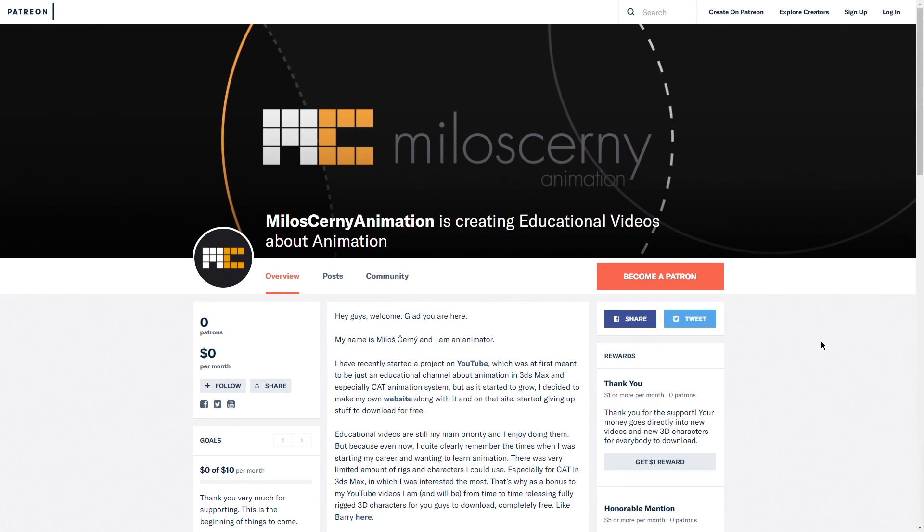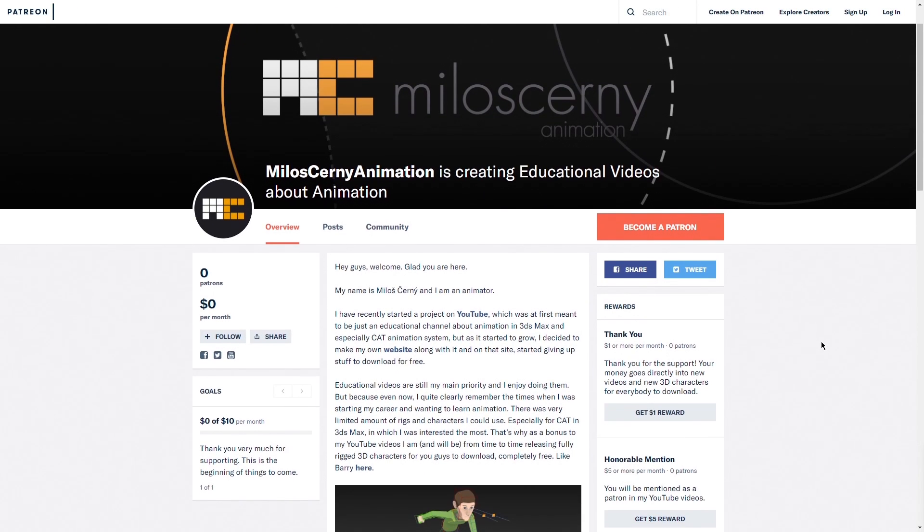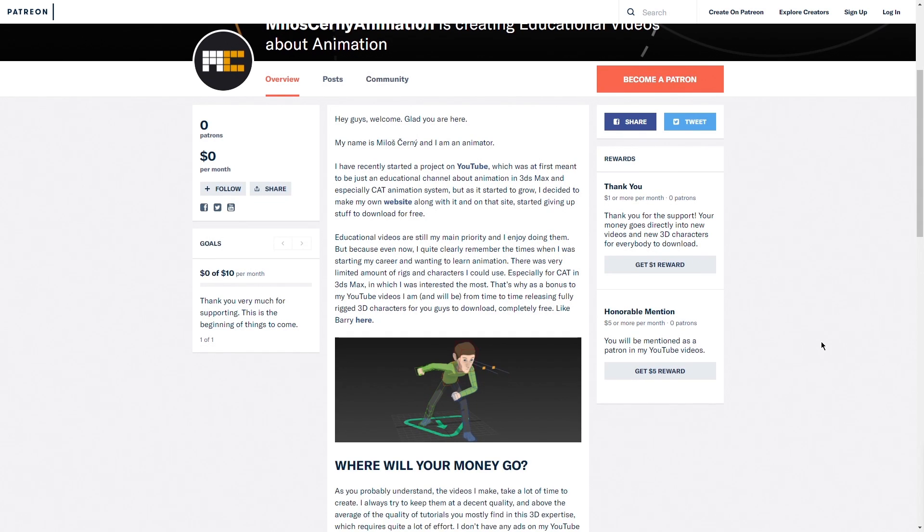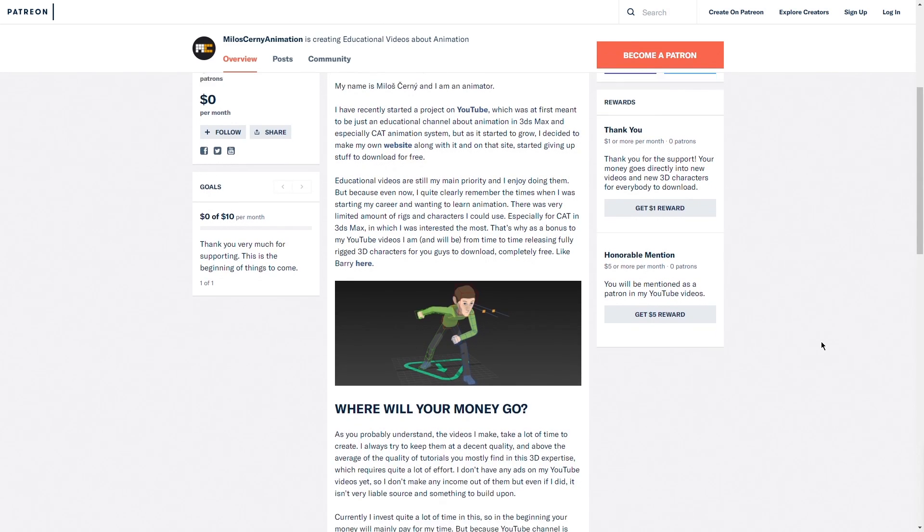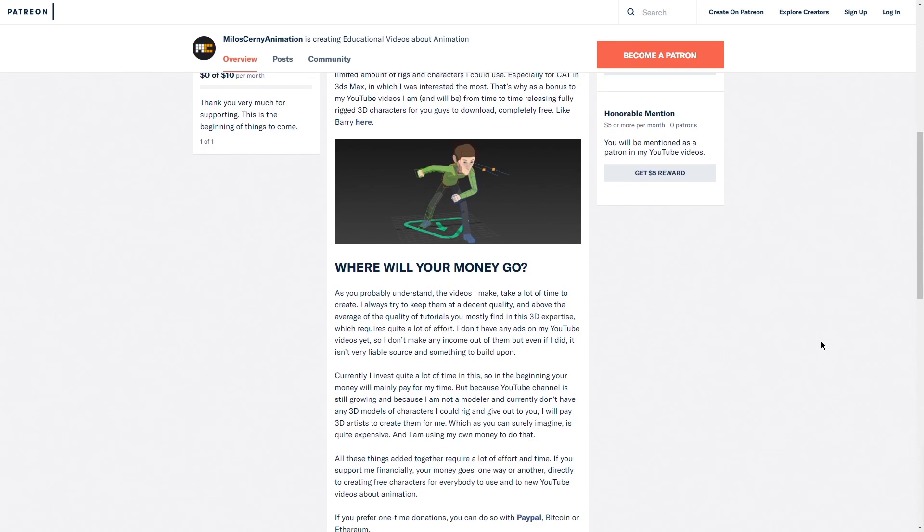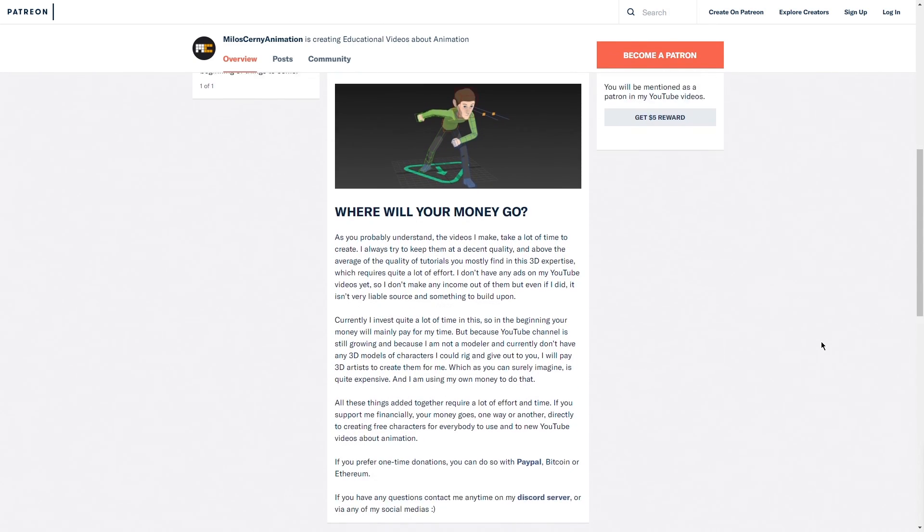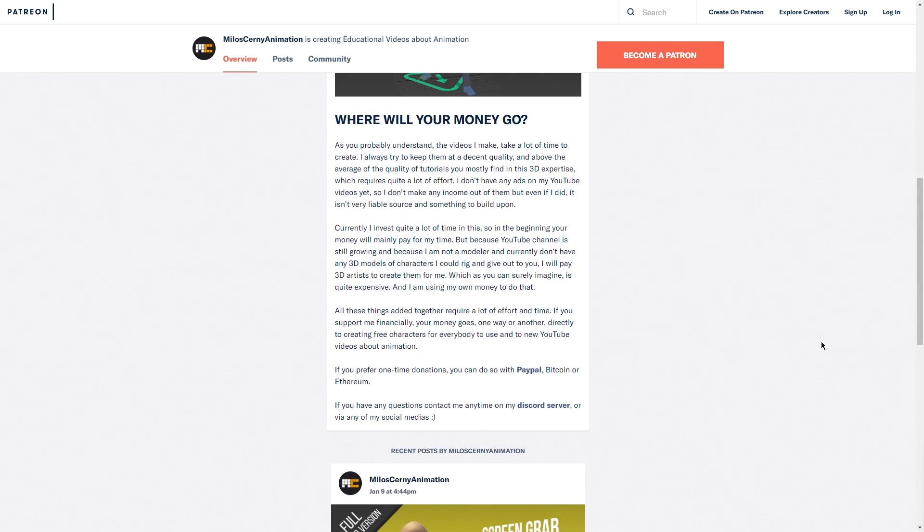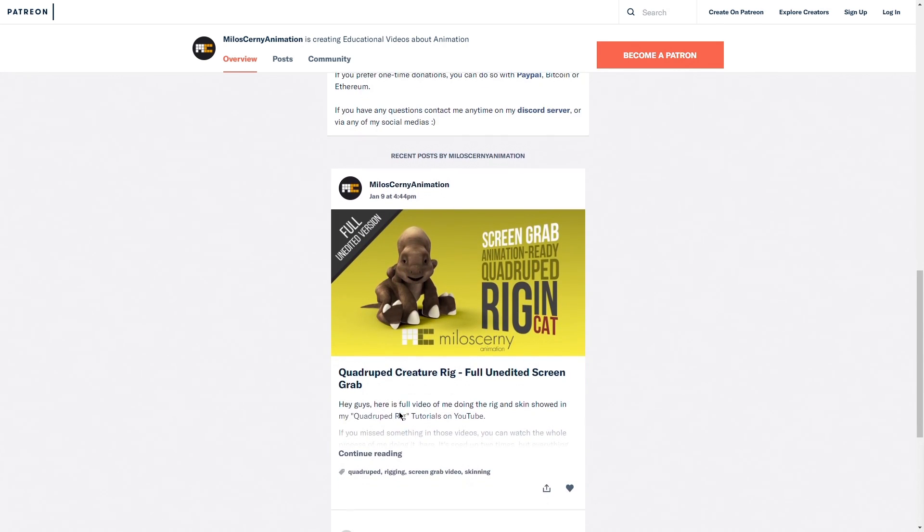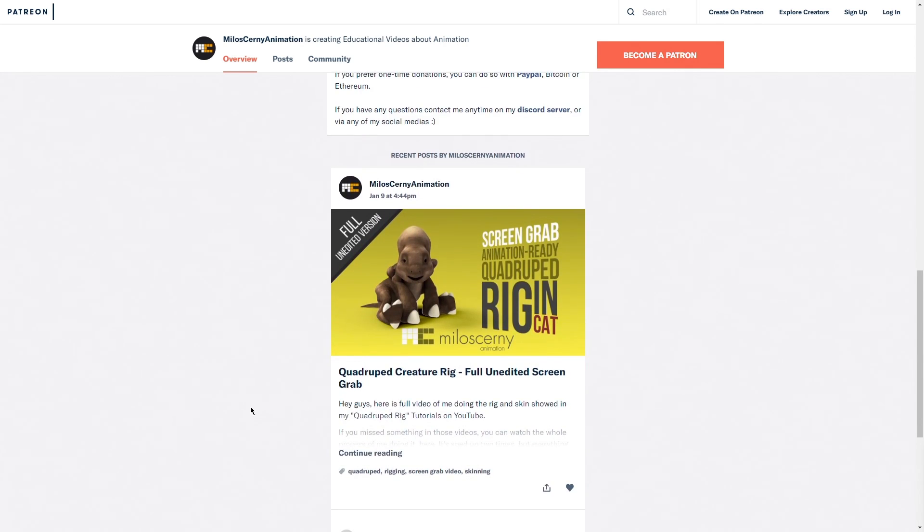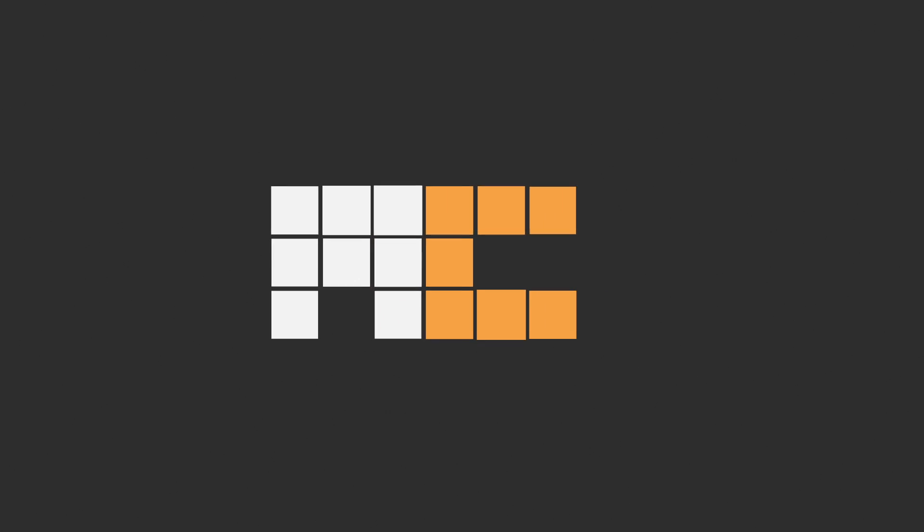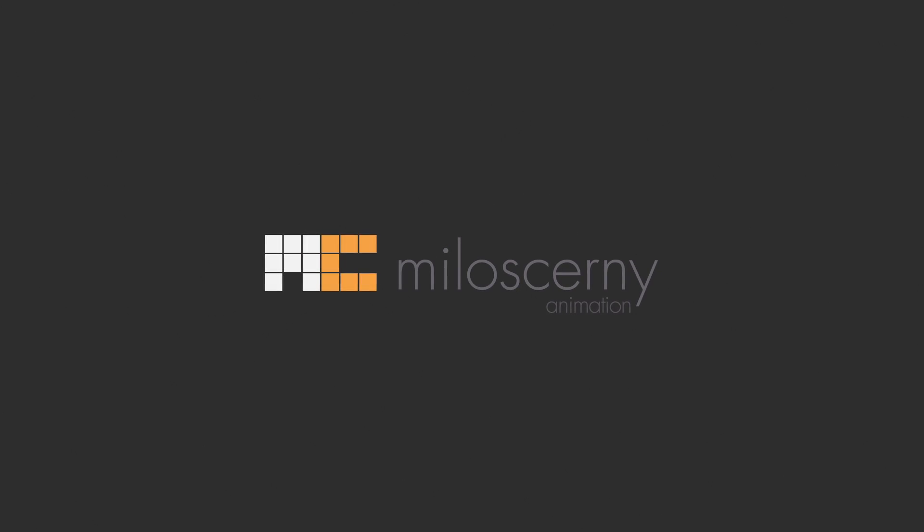I have also started a Patreon account recently, if you would like to support what I am doing. There is also exclusive content there for my Patreons. Currently, a full 2 hour long video of my recent quadruped tutorial, for anybody who missed something in the edited version here on YouTube. And I am planning to add more, as time goes on. I am Miloš Černý and thank you for watching.